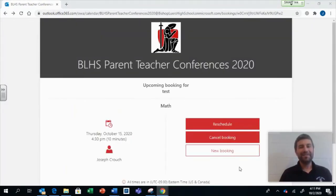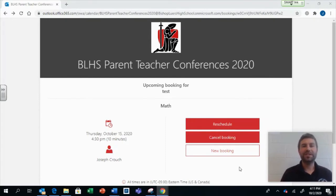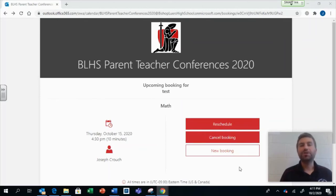On the confirmation page, you will see details about the conference you have just scheduled. You will also receive this information in an email. Through that email, you will have options to reschedule or cancel your appointment if necessary.